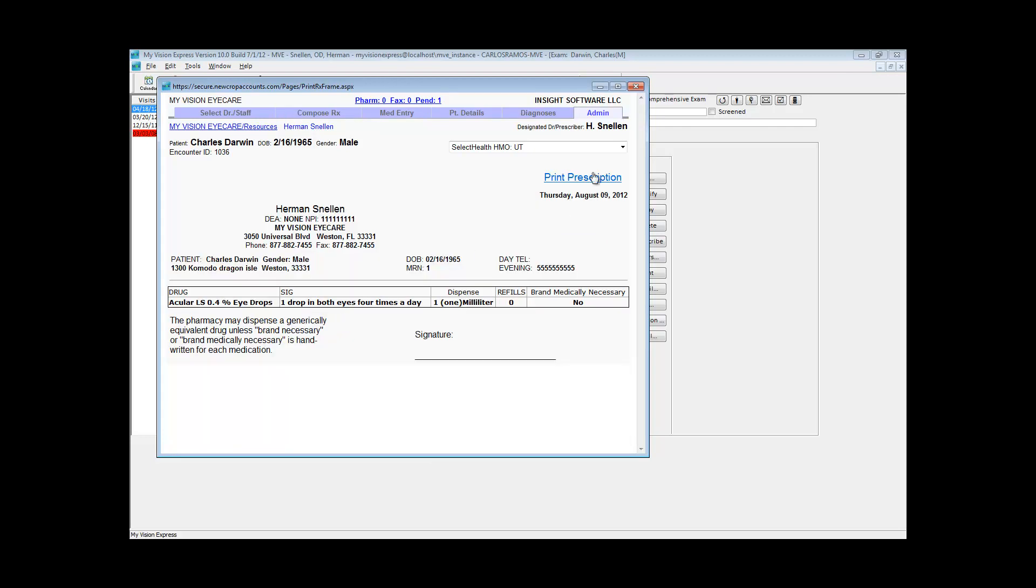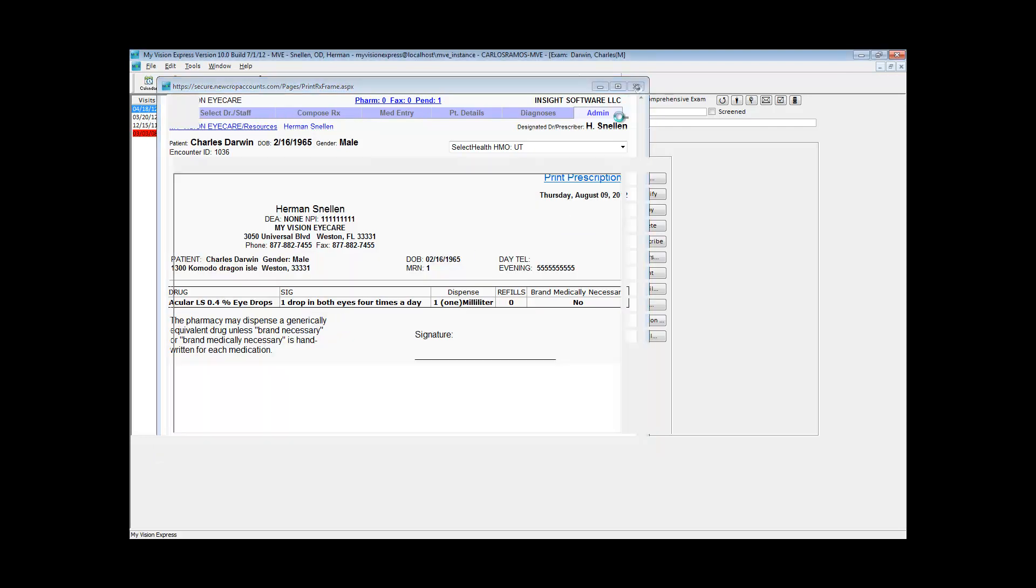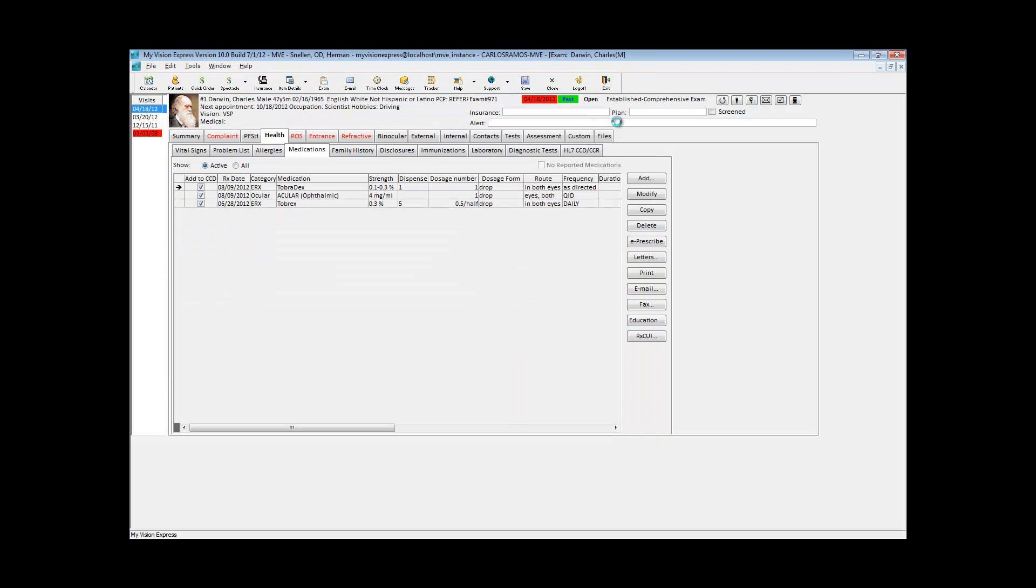Since the ePrescribe program is required to comply with other meaningful use objectives, we recommend that you use it to comply with this CPOE objective as well.